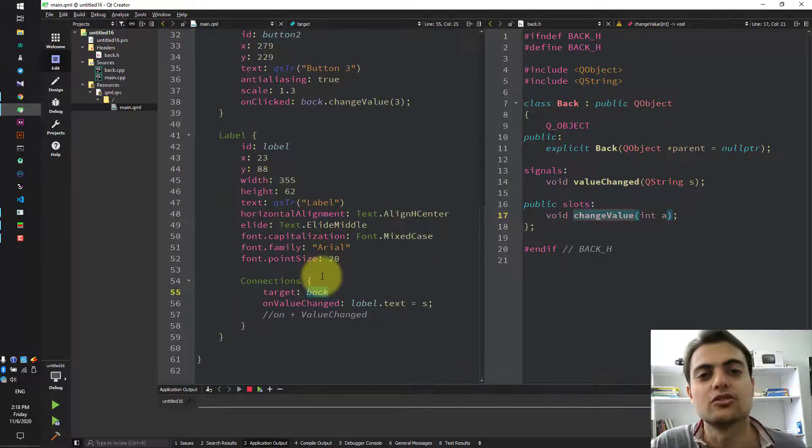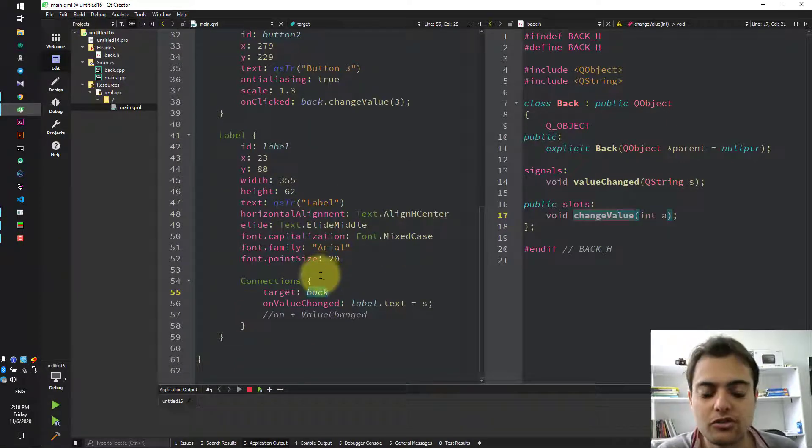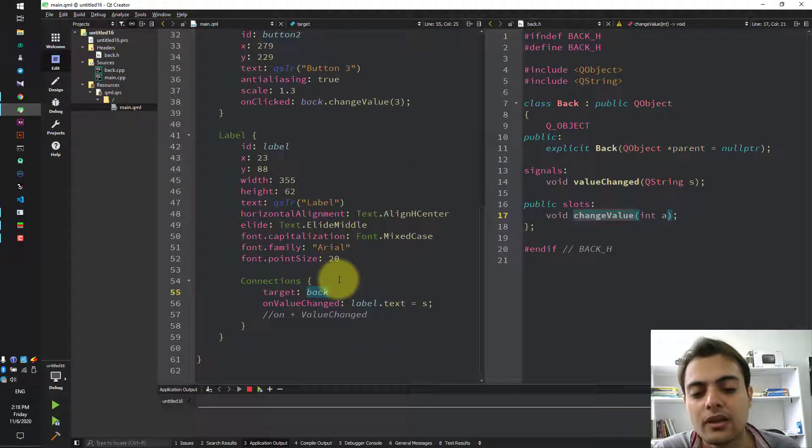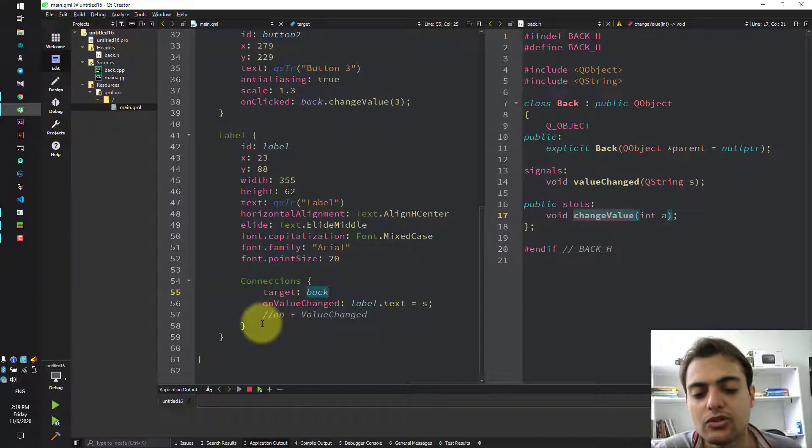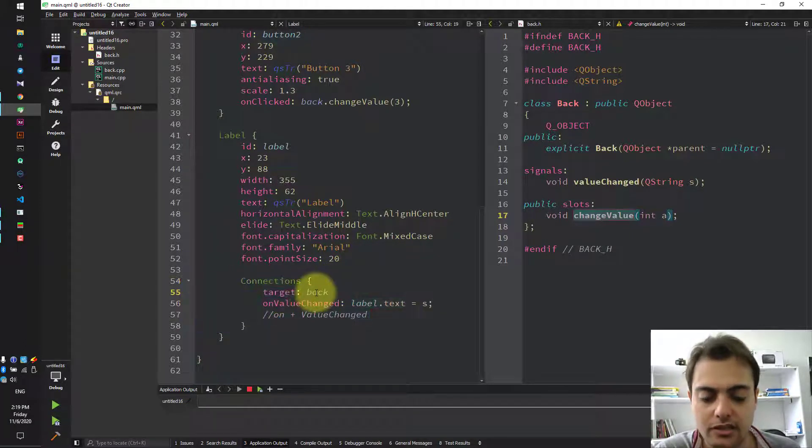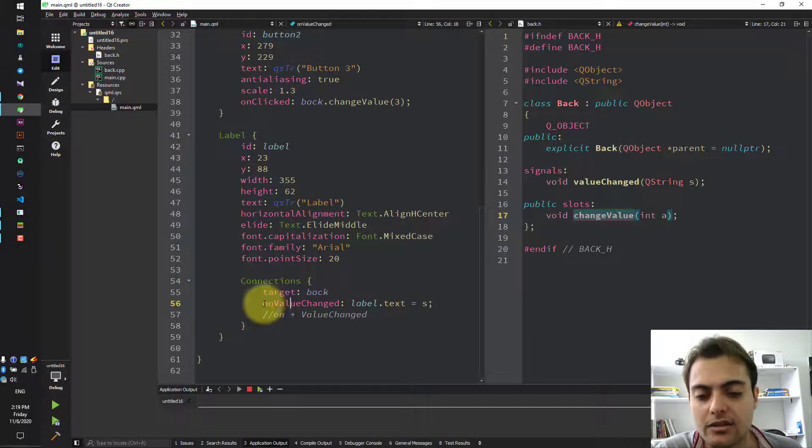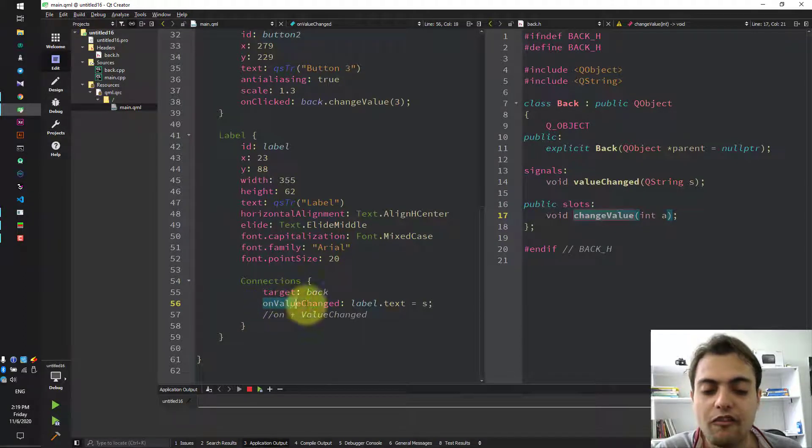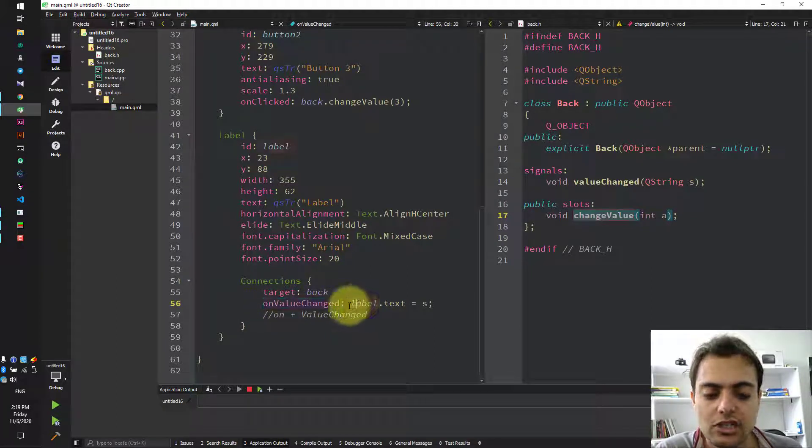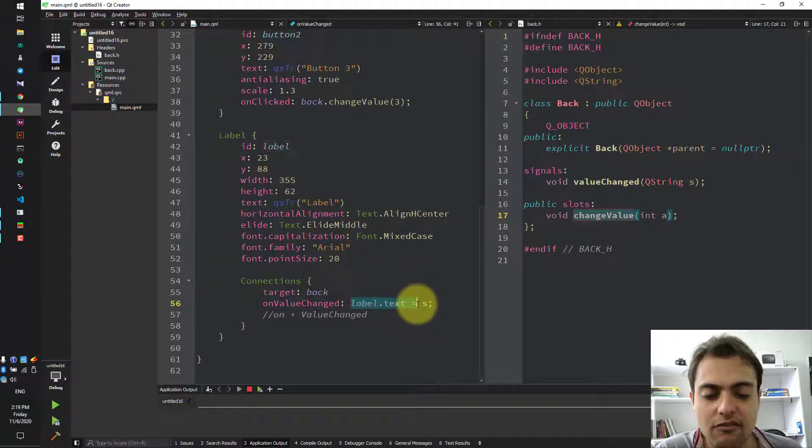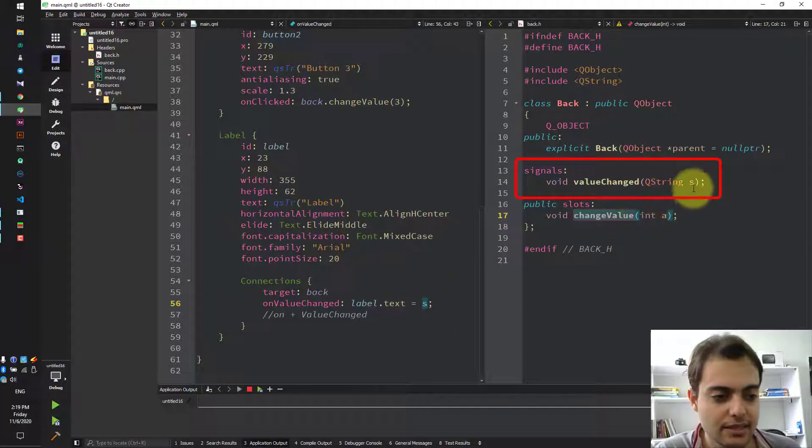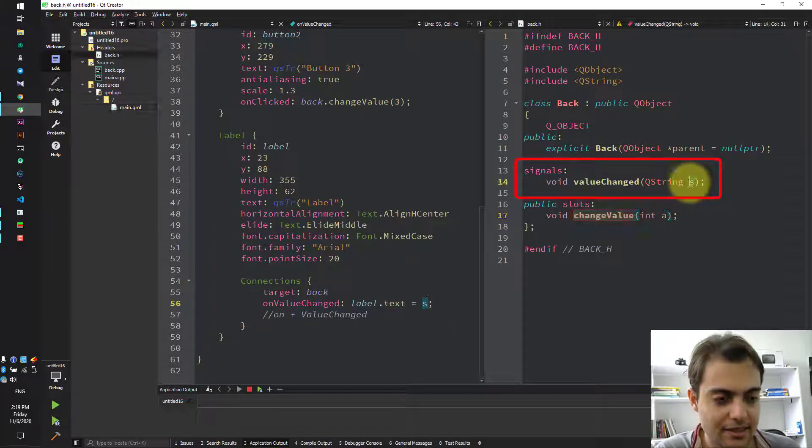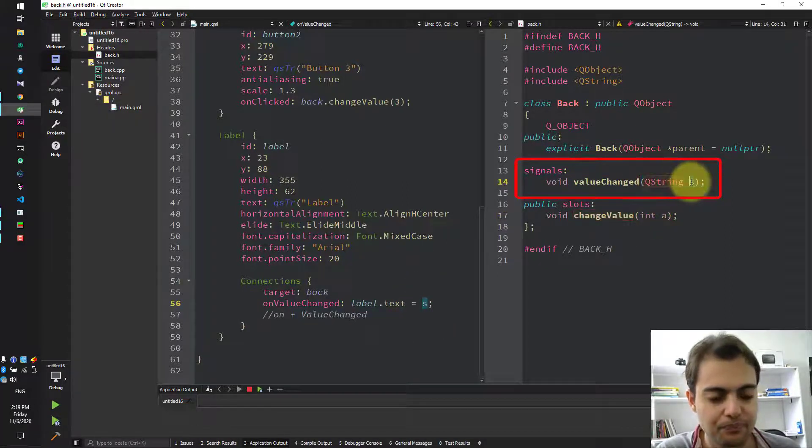Also, in order to receive the signal from back class, we should use Connections. The target is the back and the onValueChange handler will change the text of value with S. S is this parameter here, this name.